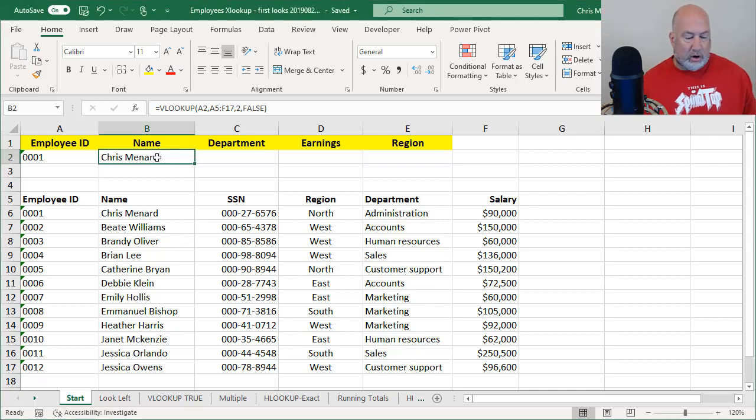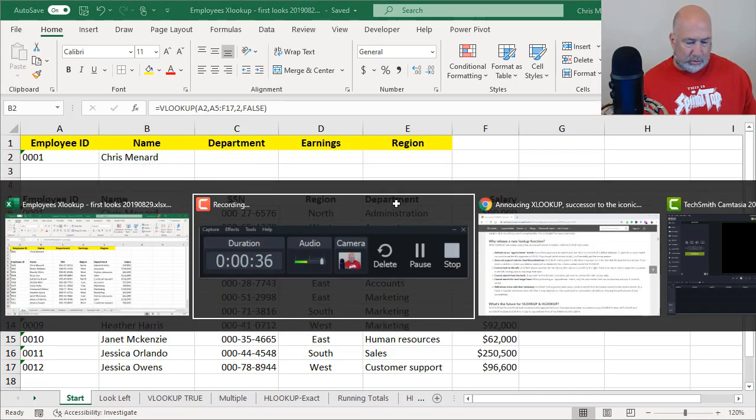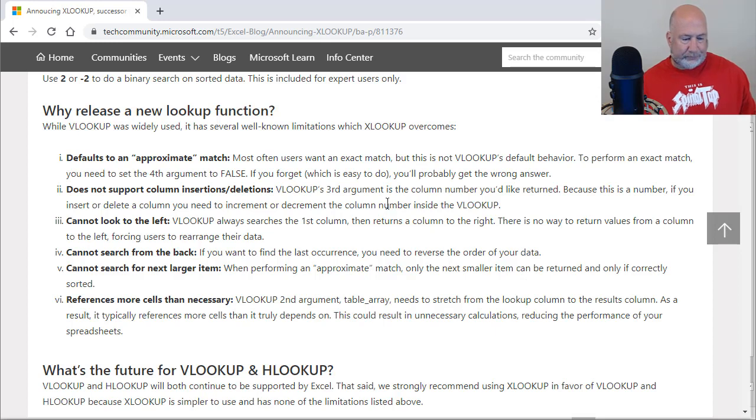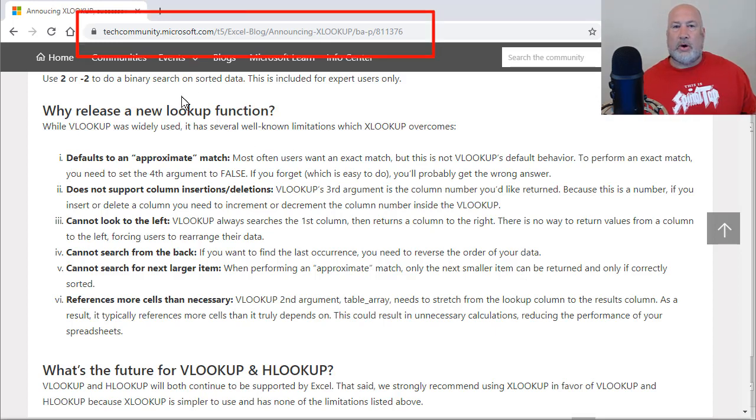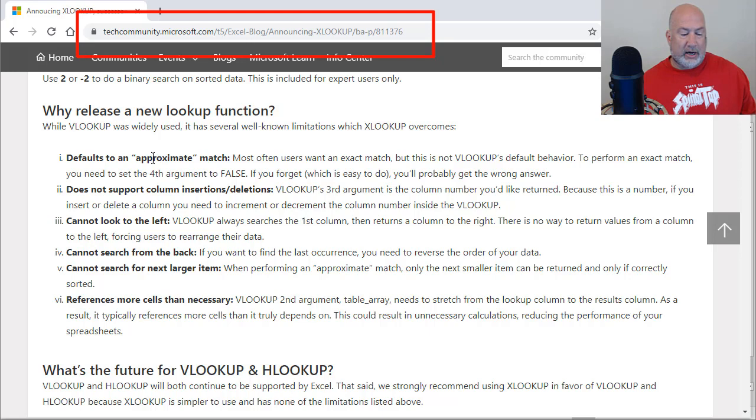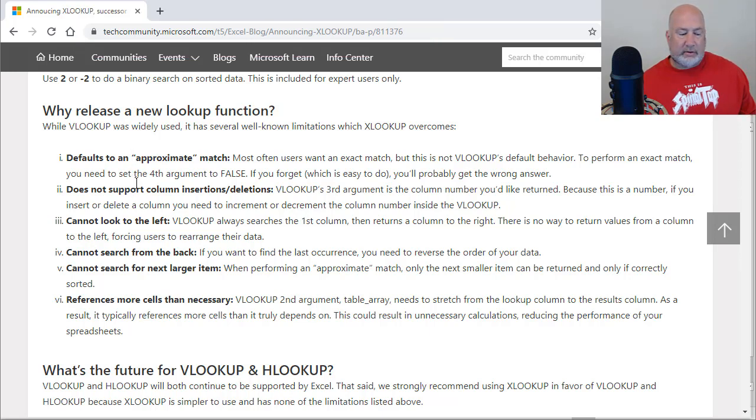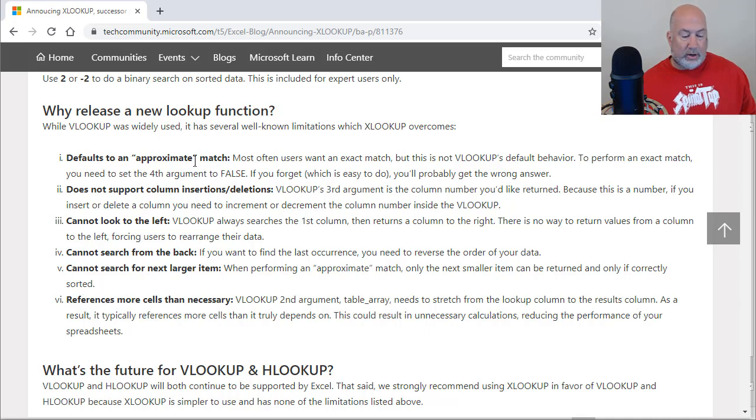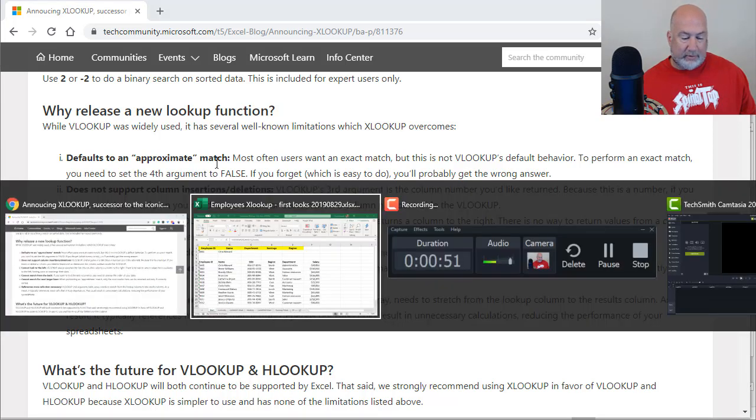I'm going to reference the article that they came out with while I run through this video showing you what XLOOKUP does. So I'm going to start off, I'm going to pull up the article real quick. There's the URL at the top. There are the six items I'm going to cover. Defaults to an approximate match. Let me run through that one real quick and then I'll come back over here.